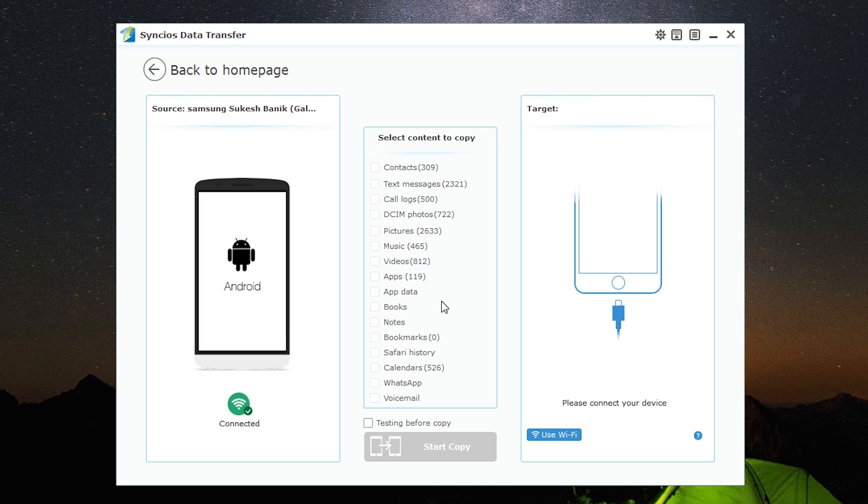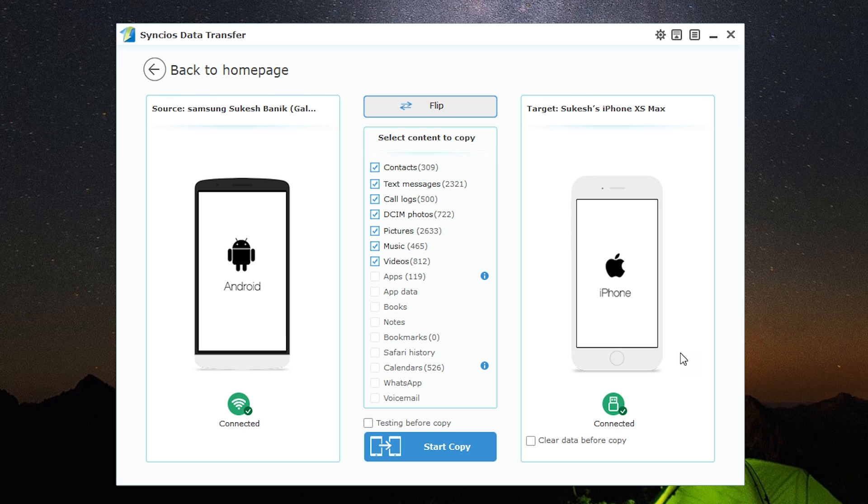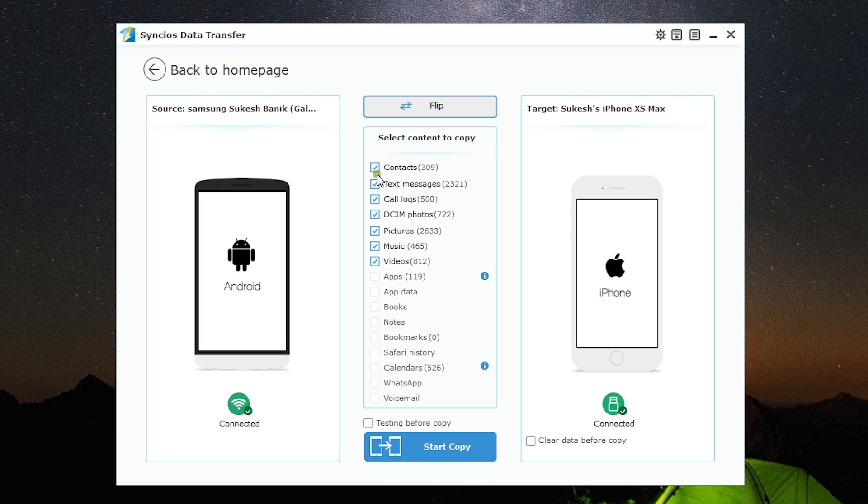Now let's connect the target phone, which is an iOS device—my iPhone 10s Max. It's been connected using the data cable. As you can see, both phones are ready for transfer. If you wish, you can erase the destination smartphone before you start the transfer. These are the contents you can copy from this Android to this iPhone.